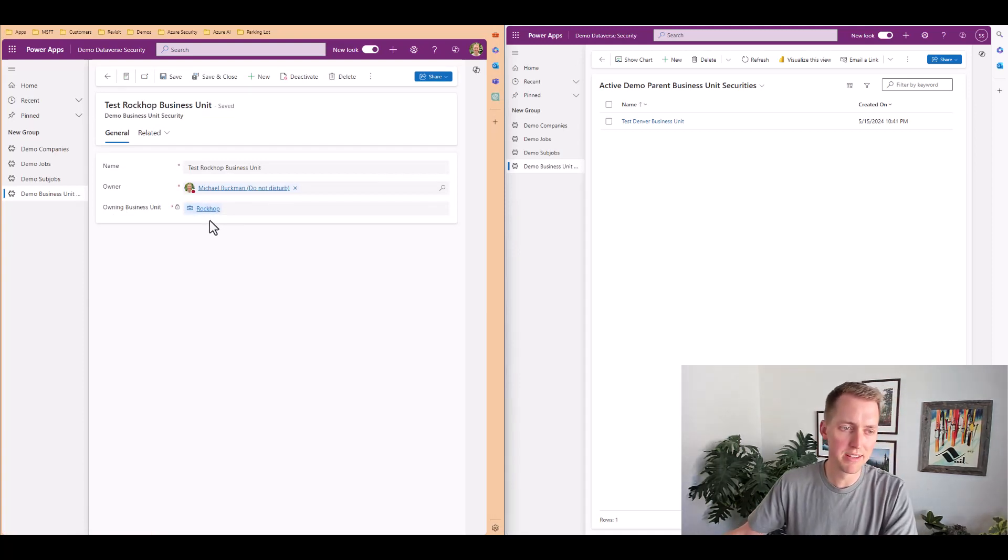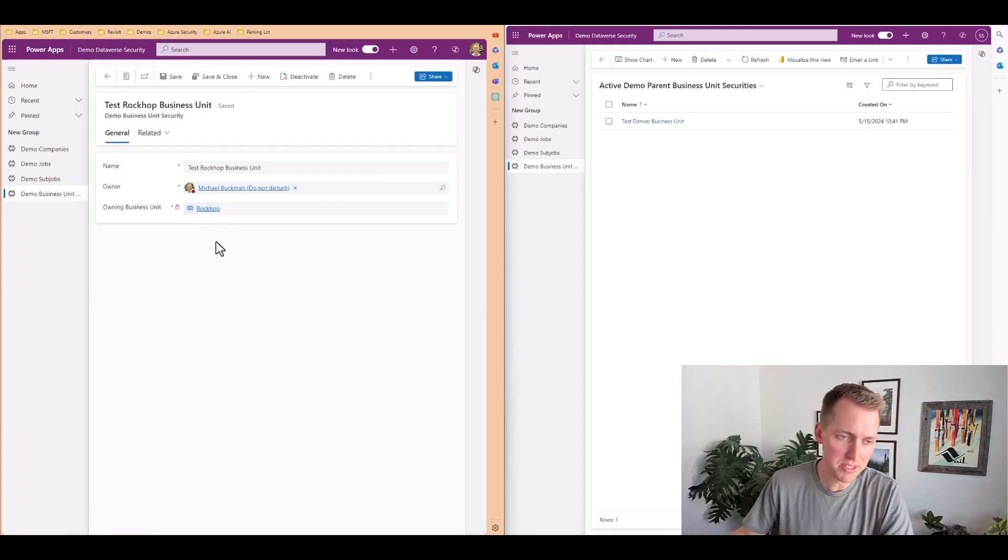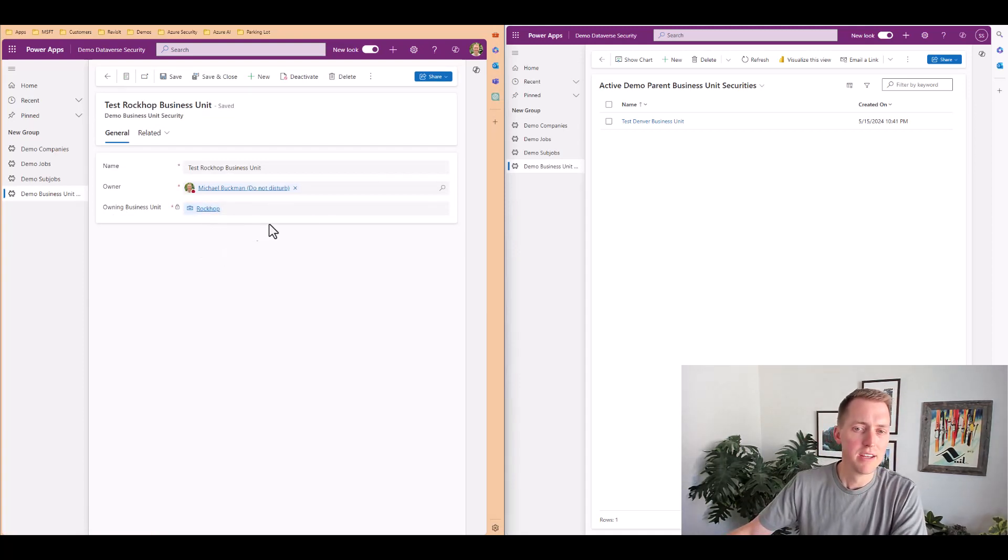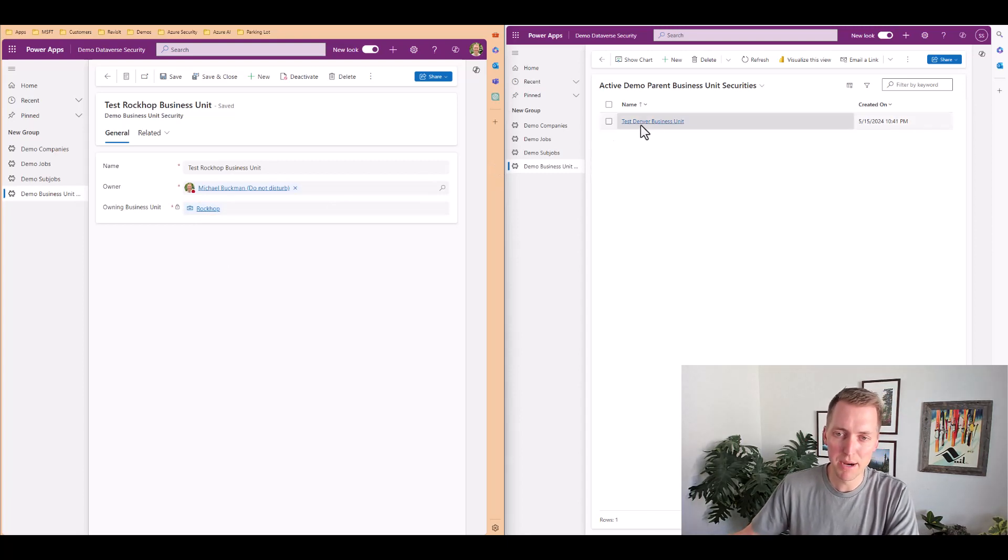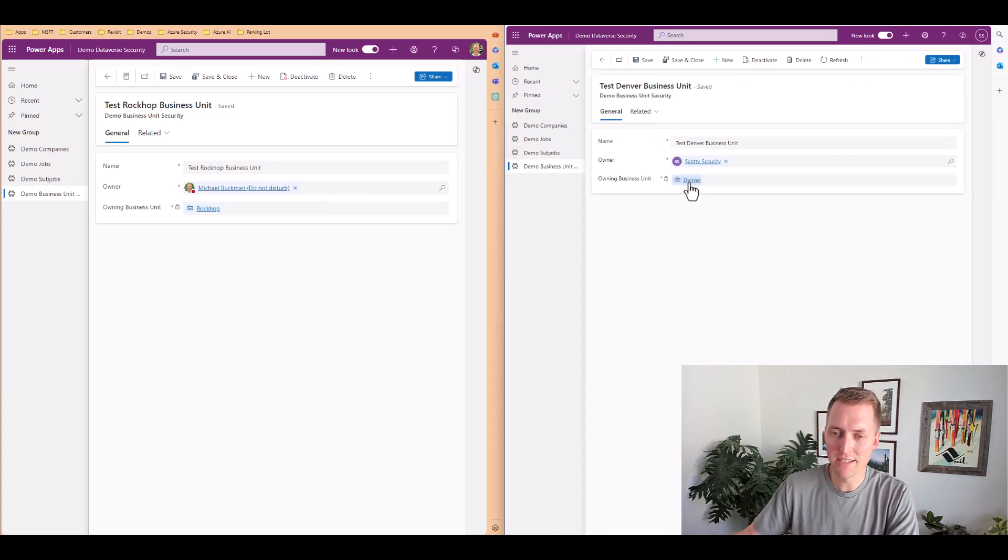One is created by myself and I have the parent business unit rock cop, so it assigned that to the owning business unit. The other is created by Scotty security who has the Denver business unit.